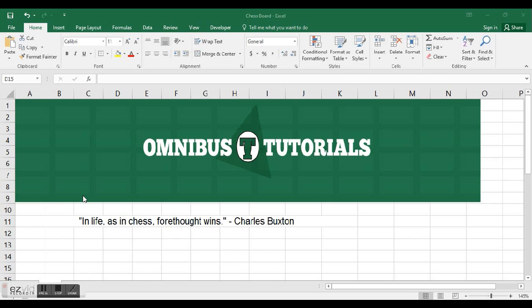Hey guys, Henry from Omnibus Tutorials here. Today I'm going to teach you how to make a chessboard in Excel.